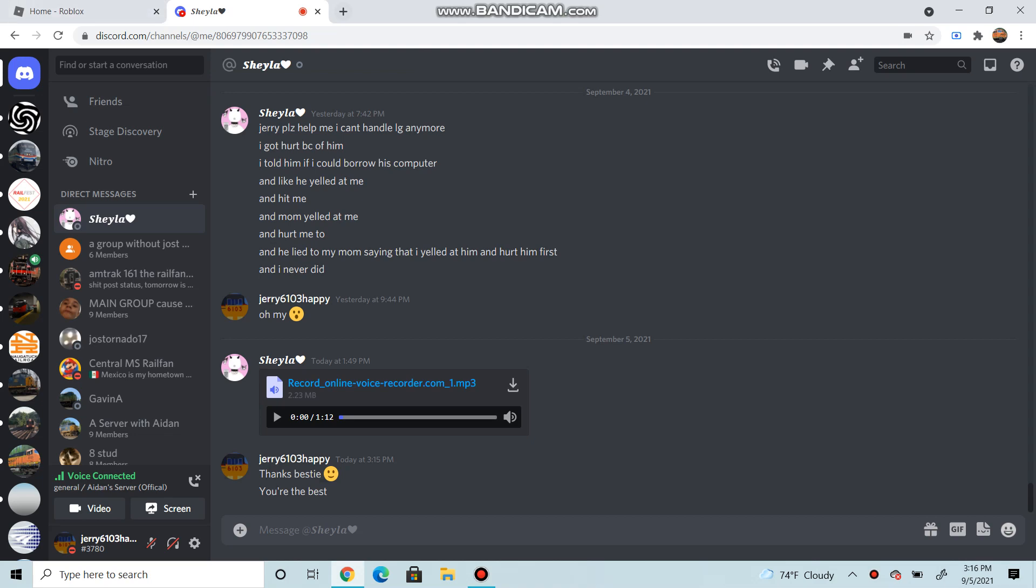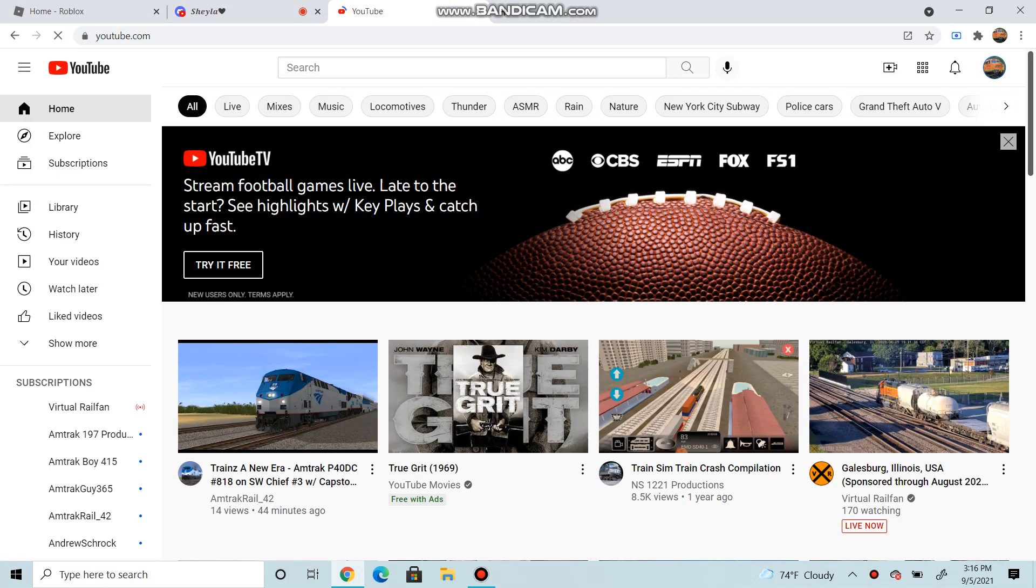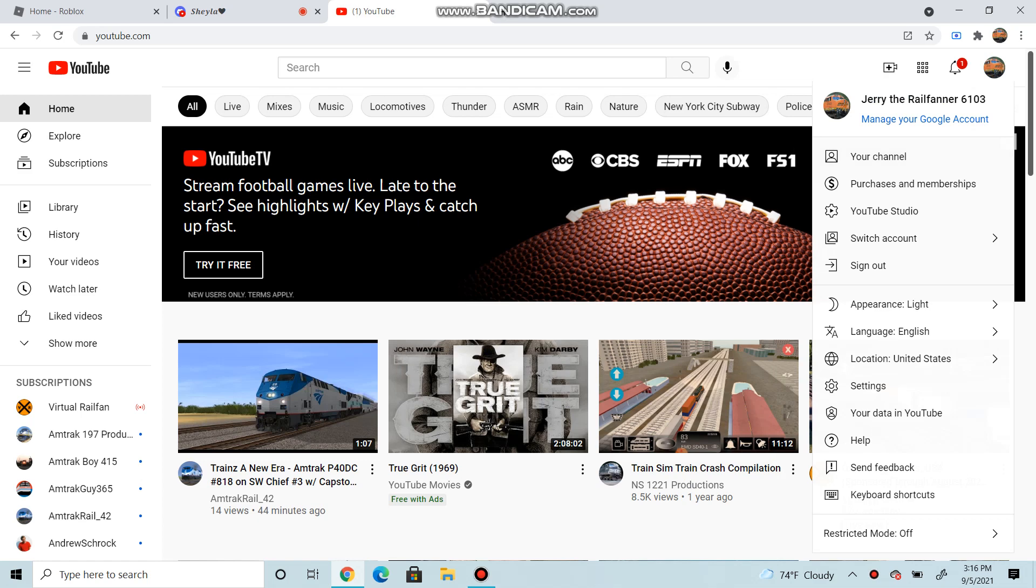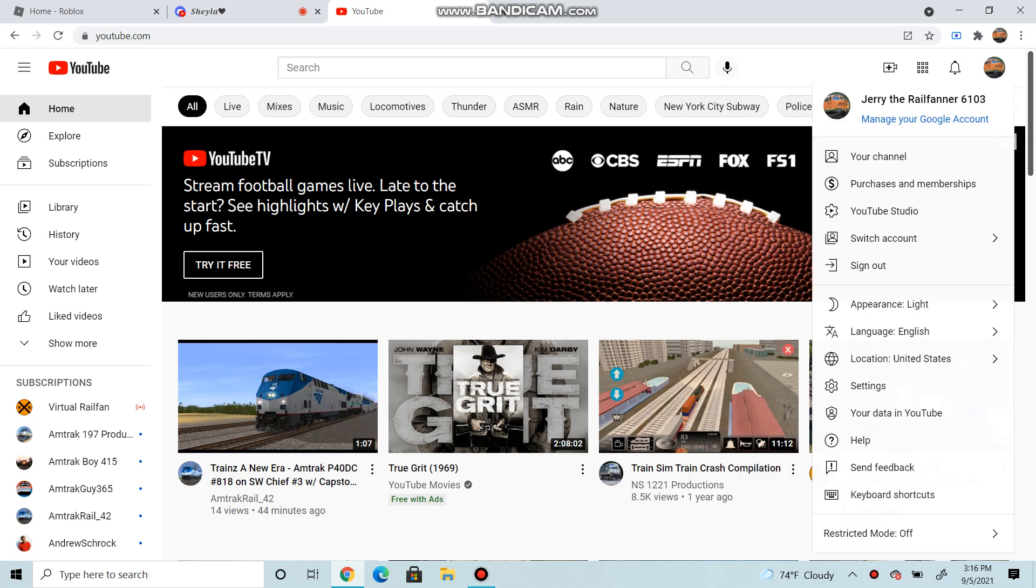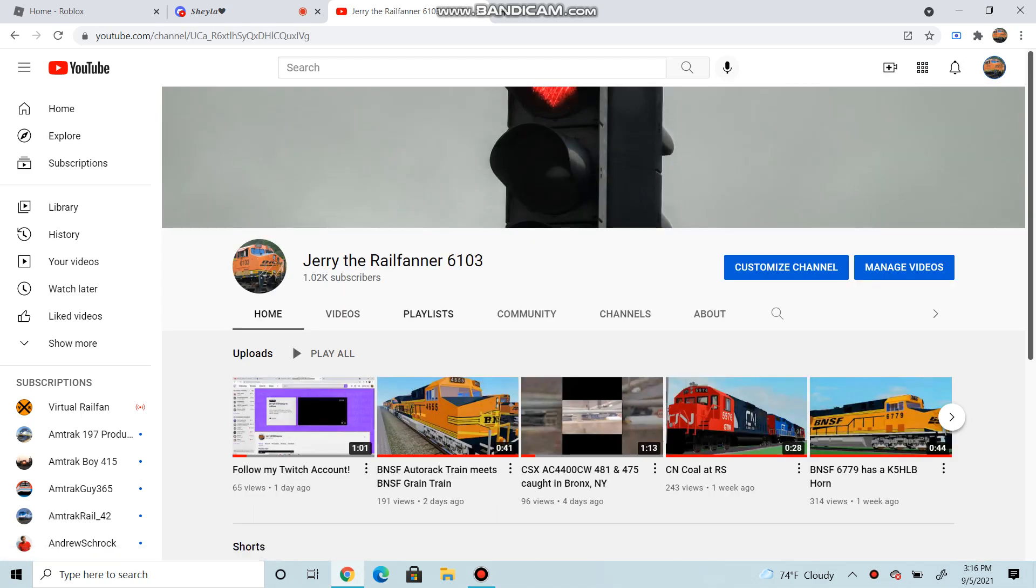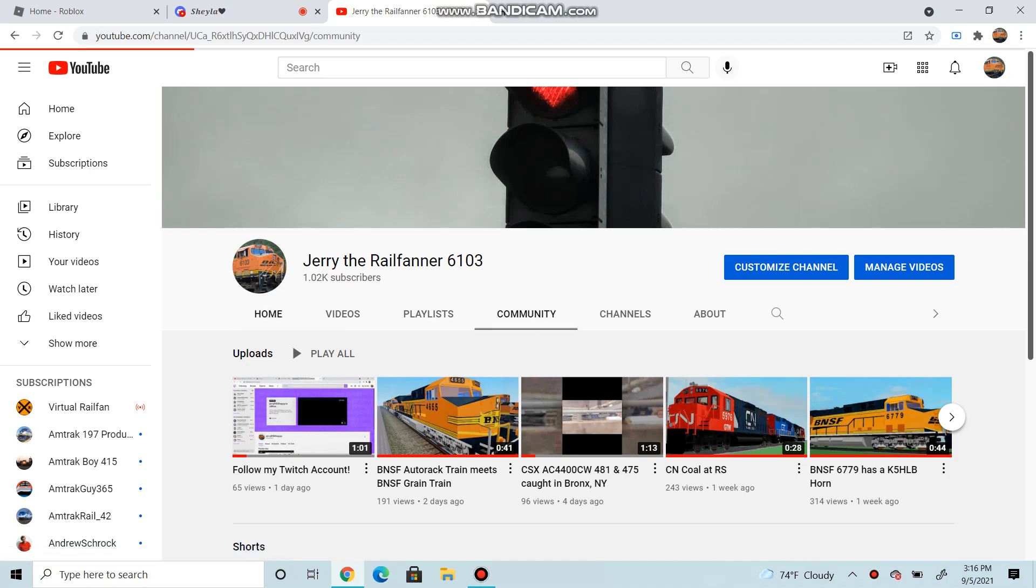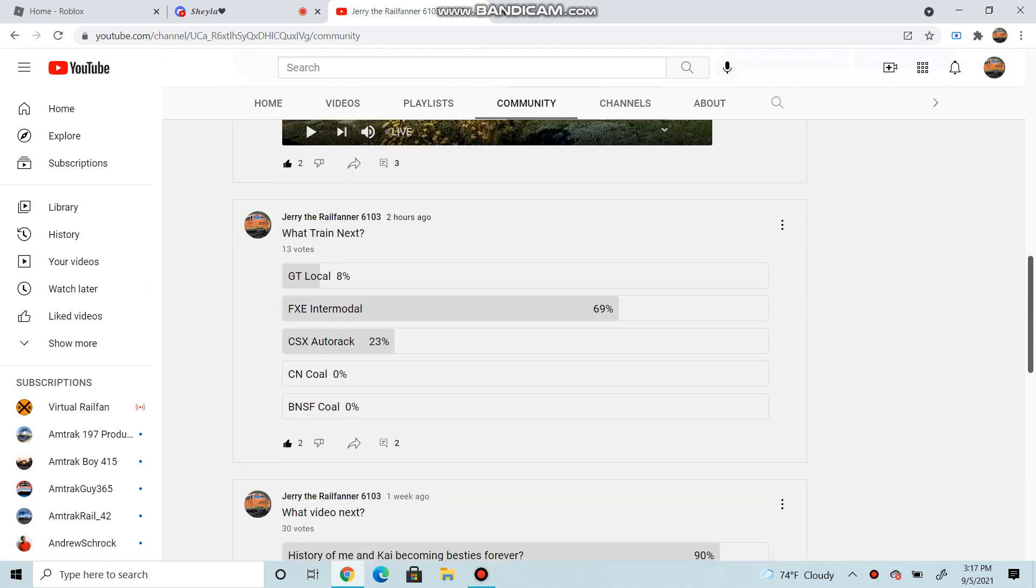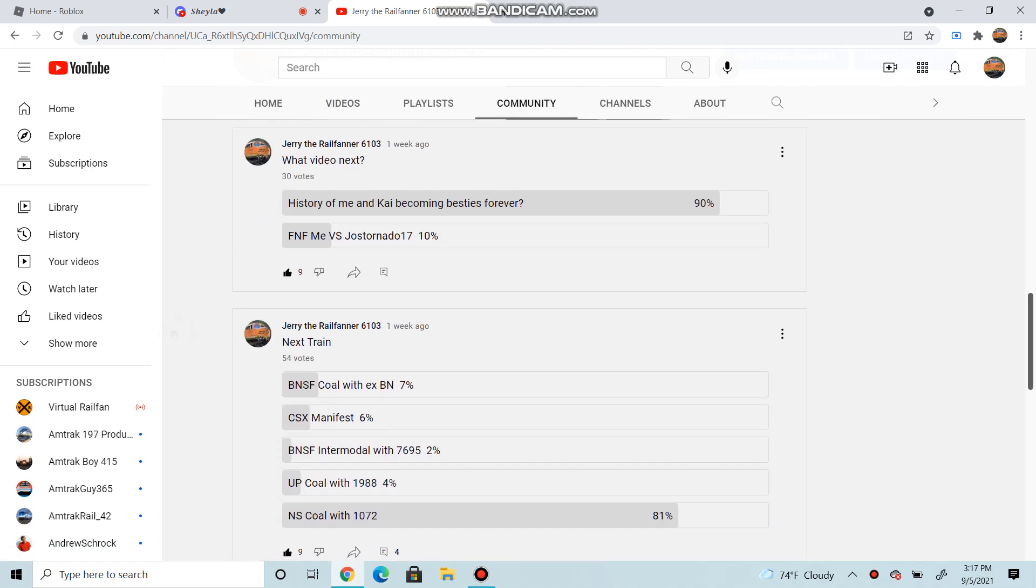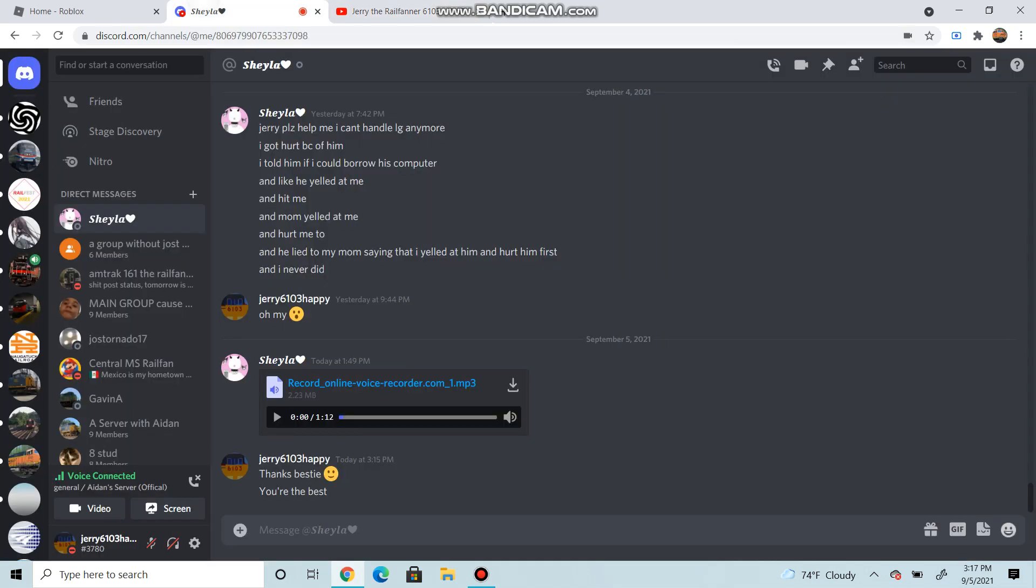So a couple of announcements. After the voting of what video should I do next, either the FNF video with Josh Tornado or a history of how me and Kai become best friends, most of you guys voted for the history of me and Kai becoming best friends forever. 30 people voted for this, so thank you guys. The video will come out soon as me and Kai are still going to be preparing for it.